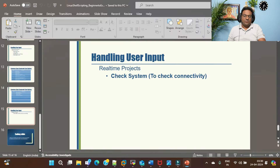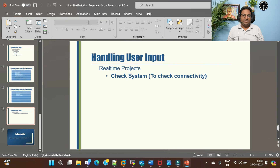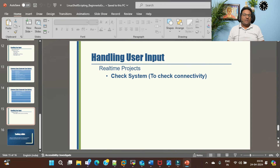Welcome to Linux shell scripting beginner to expert level course, day 14. We have covered everything in handling user input, and in today's session I'm going to show you how to implement handling user input for a real-time project. This project is to check system connectivity - when you have multiple machines and you want to check connectivity between those machines and your main machine.